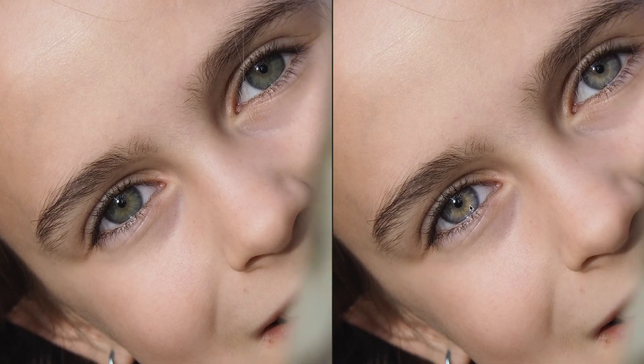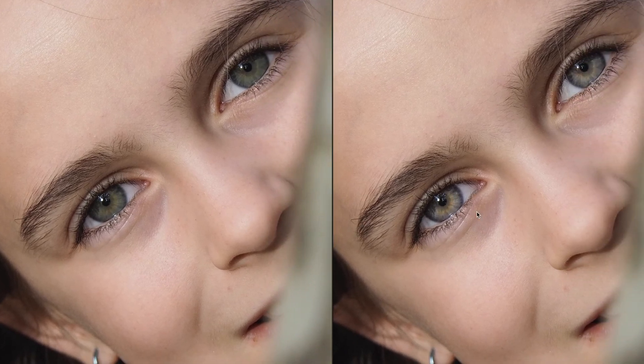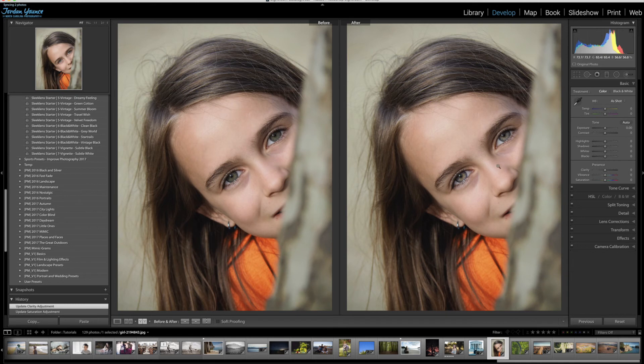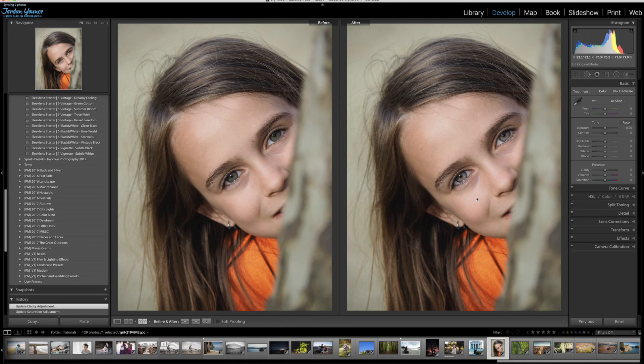But the key point is this looks very realistic. Especially when we zoom out. It looks very realistic, very natural, as opposed to doing something very saturated and very overdone. So that's one easy way to retouch the eyes in Adobe Lightroom.